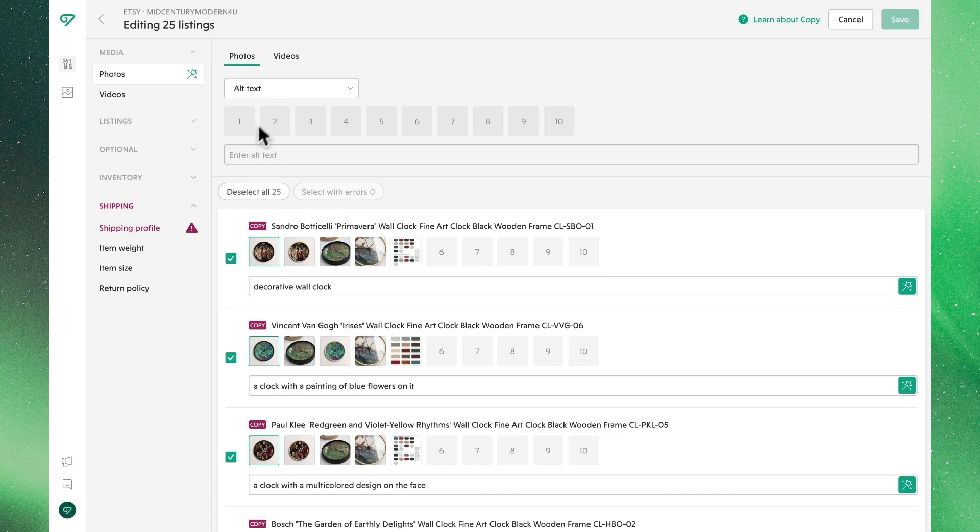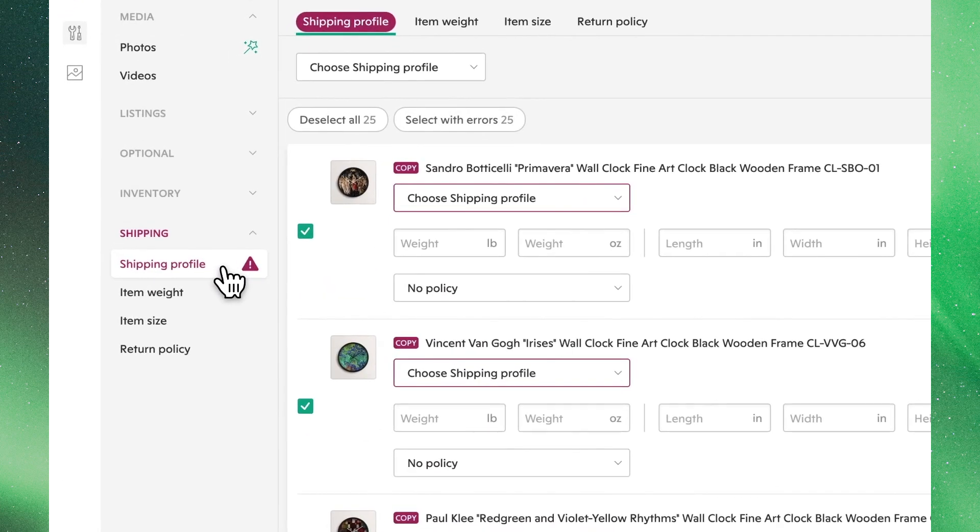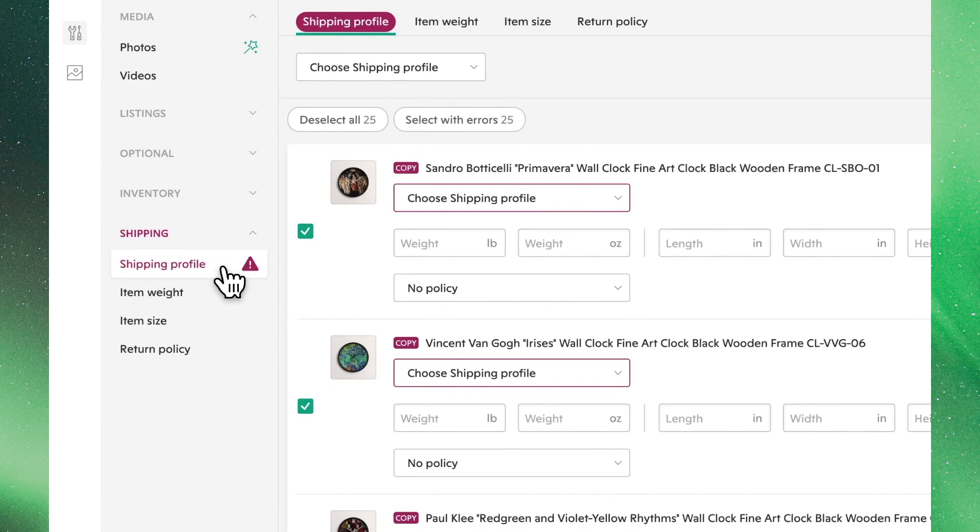As seen here by the error indicator, it looks like shipping is the problem. Up here at the top, you can see we can filter our selected listings based on what errors they have. Since all of them have the same problem with shipping, let's go ahead and update the shipping profile assigned to all of them.